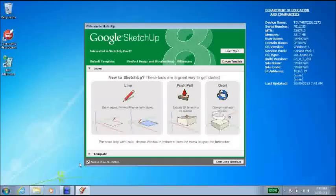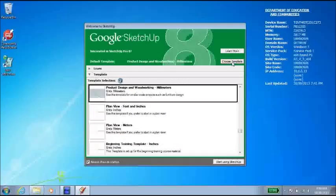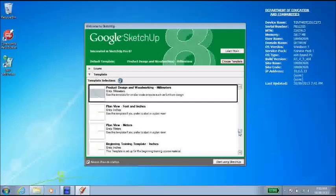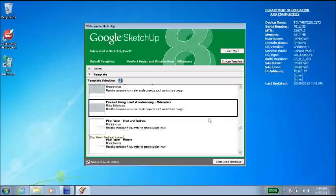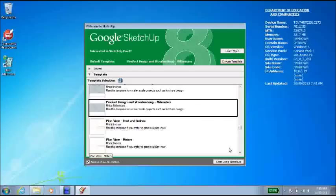We're going to start off by opening Google SketchUp. You'll get the little opening screen here. Now it's important that you choose your template first. Select choose template and you'll find this option here, product design and woodworking in millimeters. When you've selected that, click start using SketchUp.